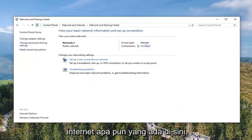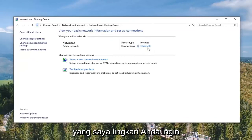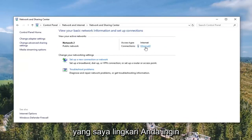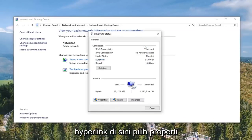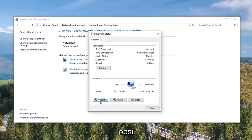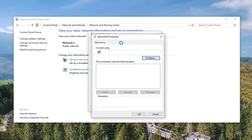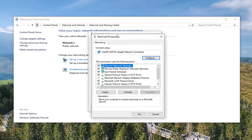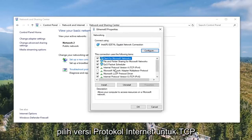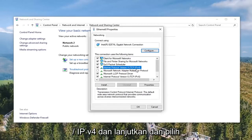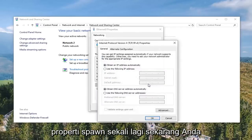Underneath whatever internet connection is shown here, which I'm circling, you want to select that hyperlink. Select the Properties option. Then select Internet Protocol Version 4 (TCP/IPv4) and go ahead and select the Properties button once again.